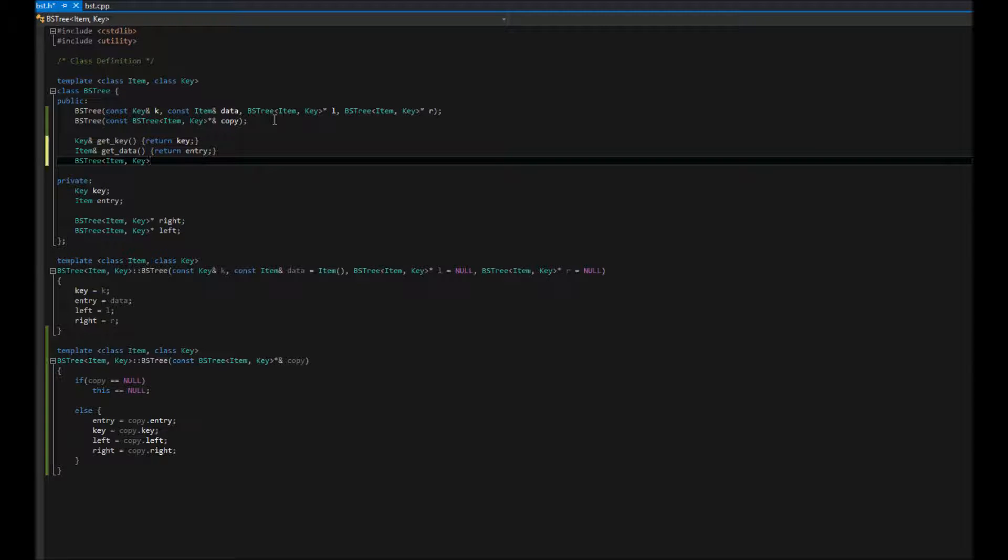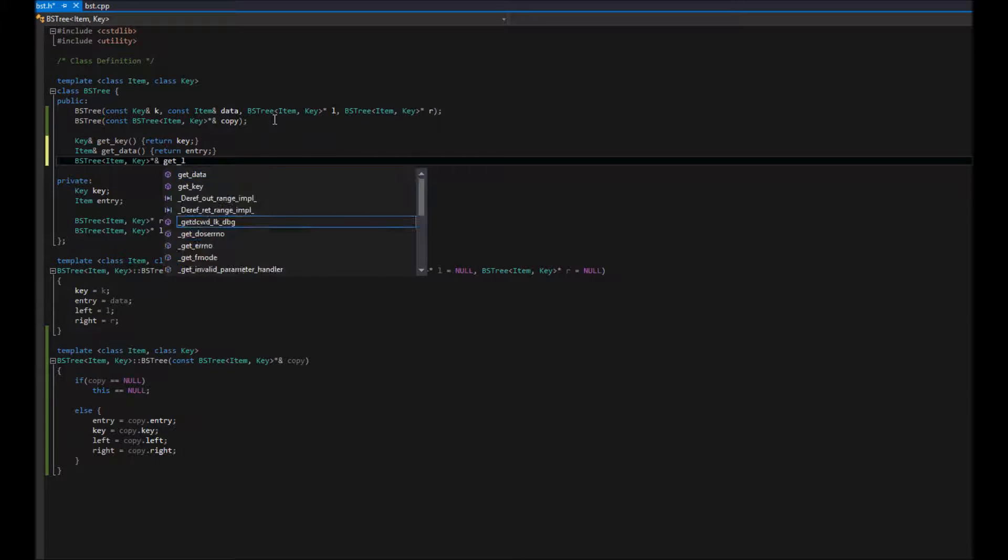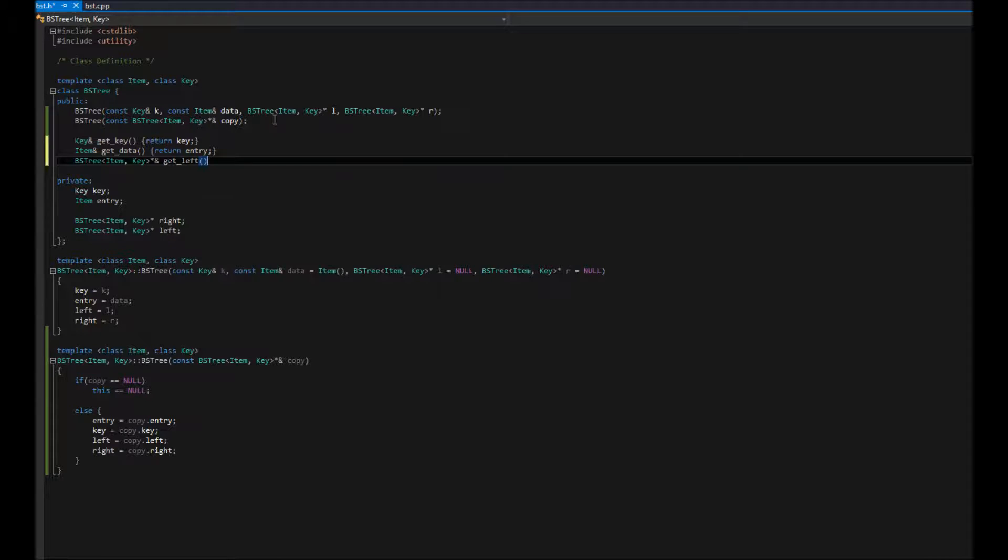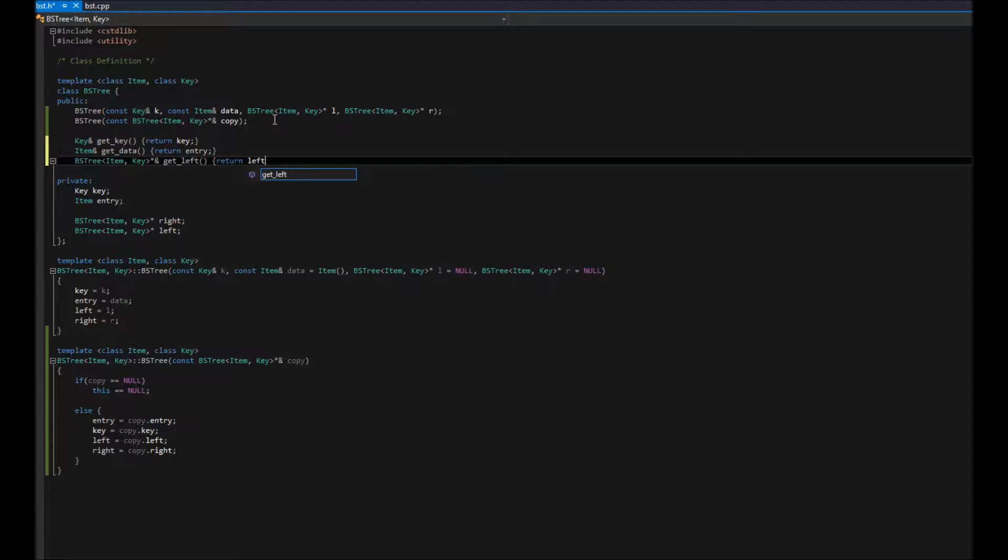So, BST item key. And we're going to go ahead and make our pointer. Make it a reference. Get left. And that's just going to be a simple inline return left.